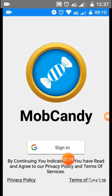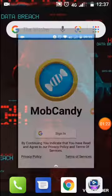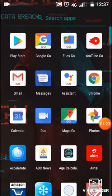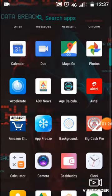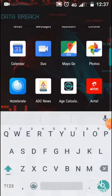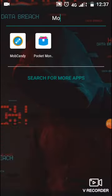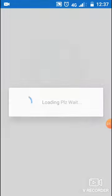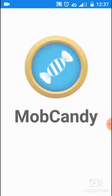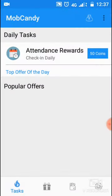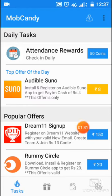If you click on the sign in option, you can sign up with Google. If you sign up through the process, you will sign into the interface.